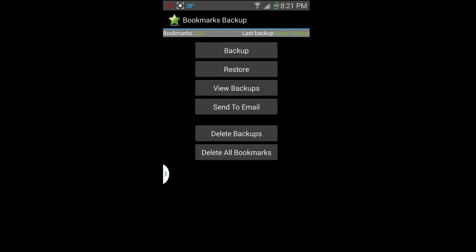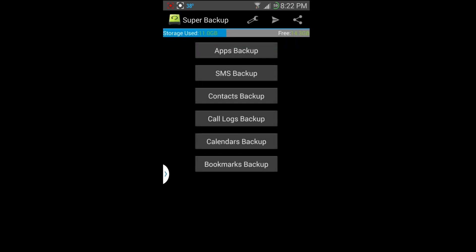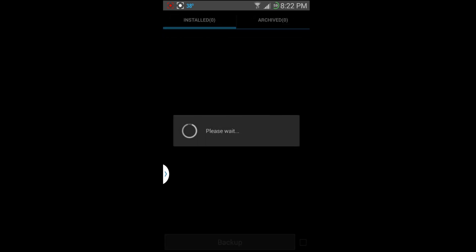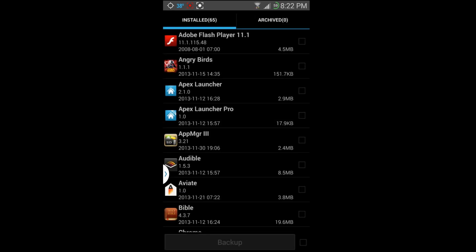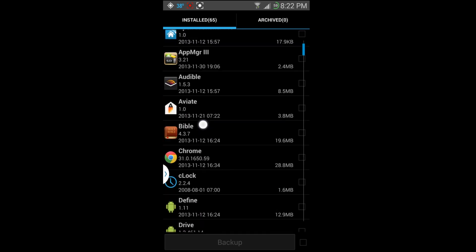So you can see how easy this is. Calendar, bookmarks. So like I said, if you don't have your bookmarks backed up to Chrome or whatever web browser you're using, again just run through it really quick, very easy to use.